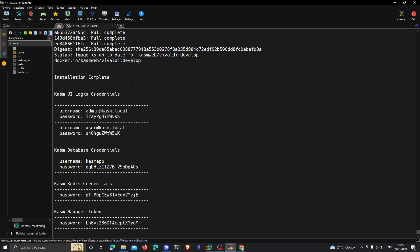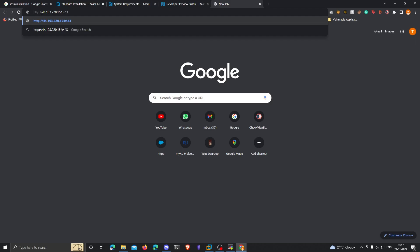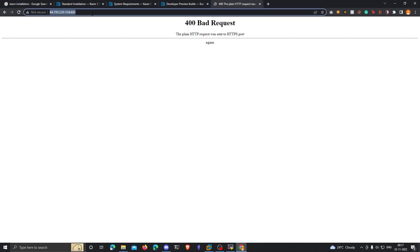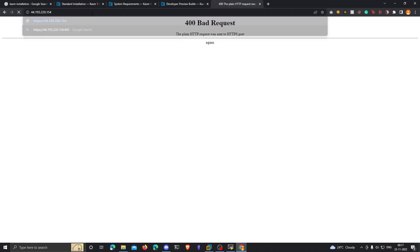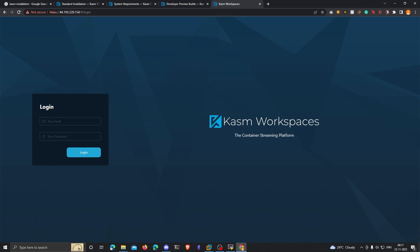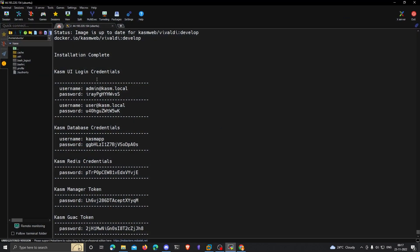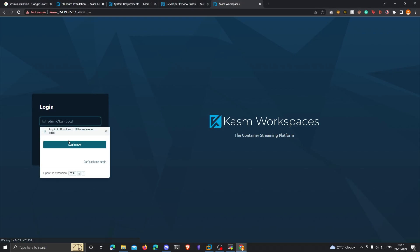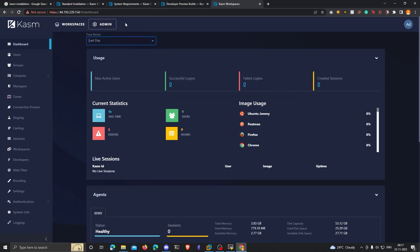Once the installation is done, it gives you the login credentials. You can go to HTTPS followed by your IP address — in my case, my AWS instance's public IPv4 address — followed by colon 443, because the Chasm web interface runs on that port. We need to use HTTPS instead of HTTP. Click on Advanced, click on Proceed, and there's your Chasm workspaces dashboard. Log in with the credentials Chasm provided.